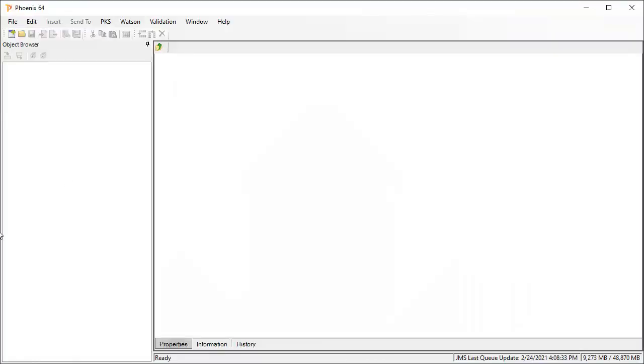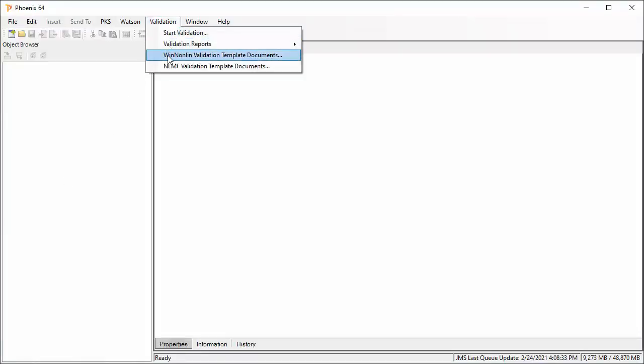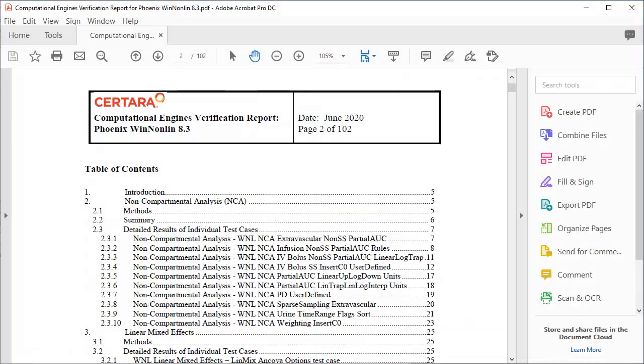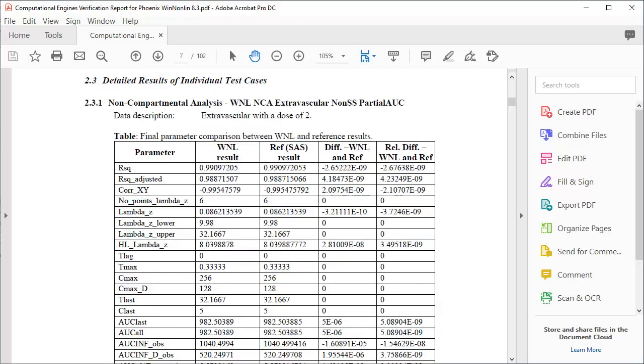The Validation Suite also provides several useful report documents that you can use. One important document is the Computational Engines Verification Report. This document provides all the automated tests in the Validation Suite and shows all the expected results of each test.